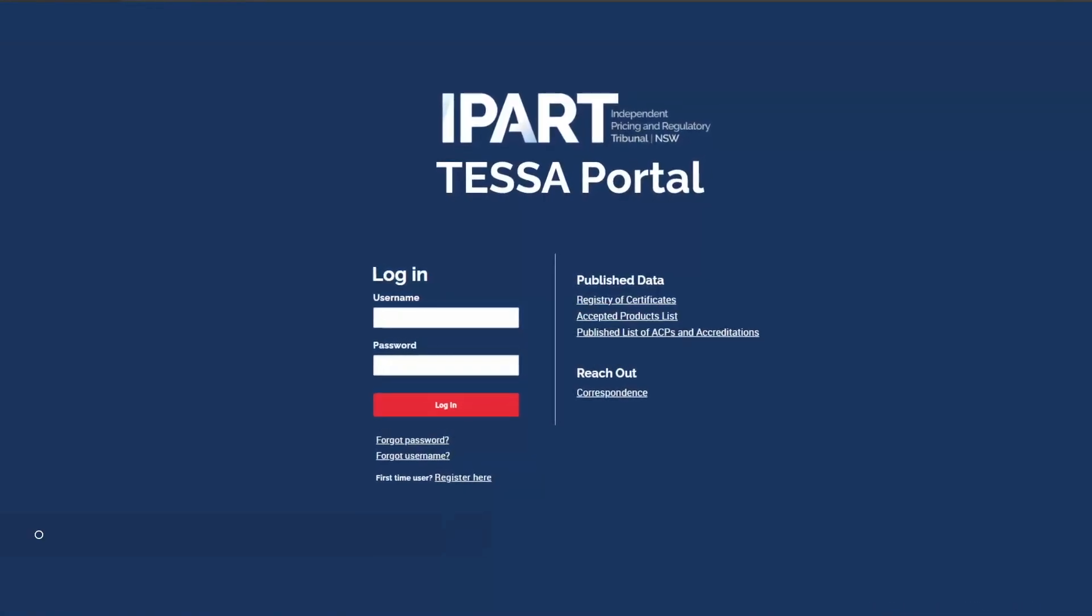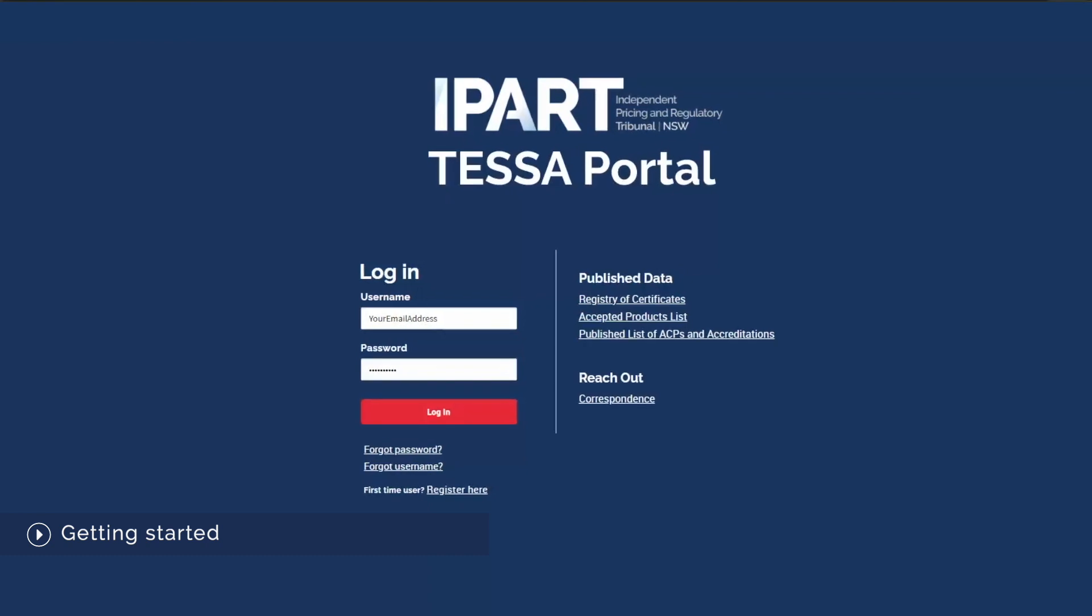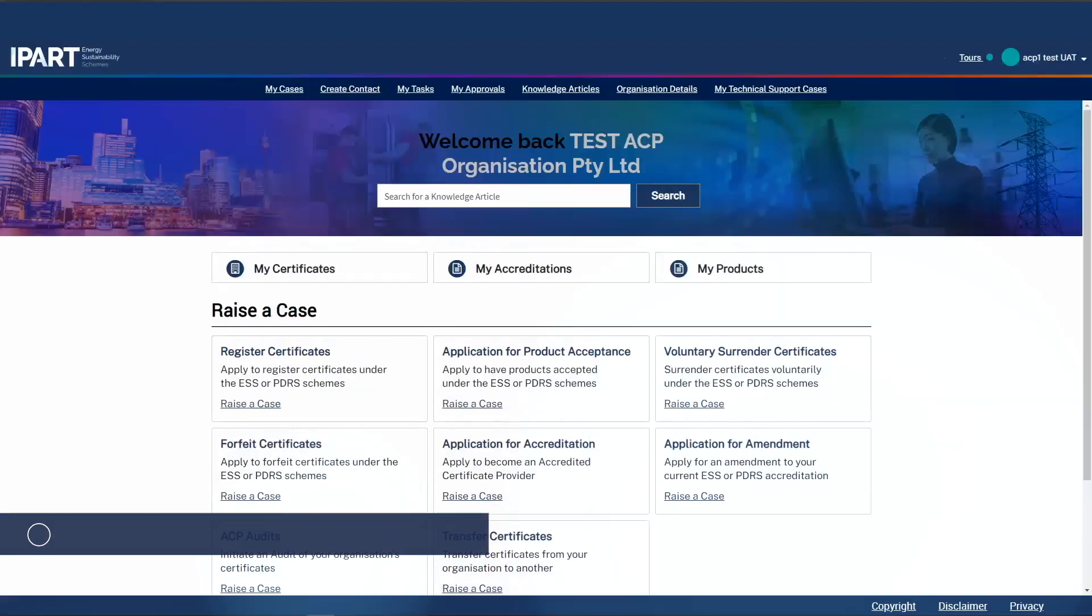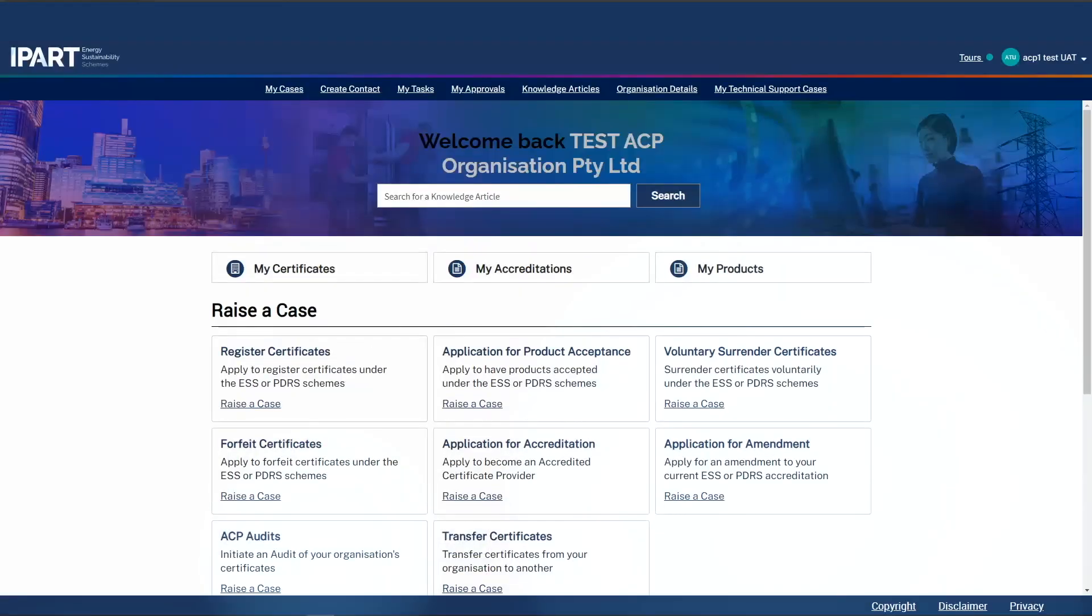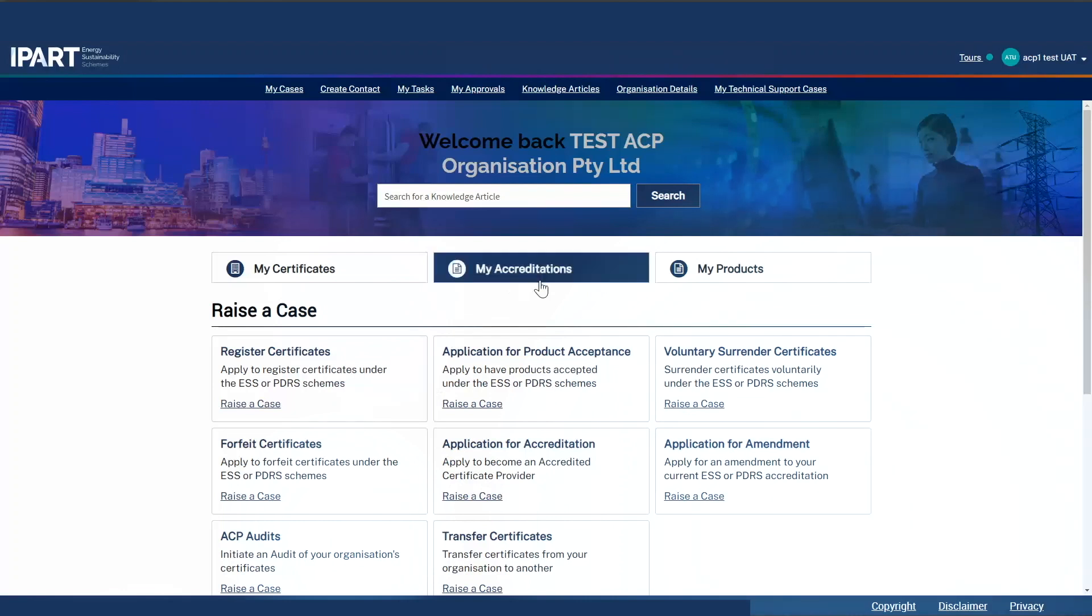Let's go to TESSA and get started. I'm going to log in as an ACP user. I have already completed my application for accreditation as well as any relevant audits. I have arrived on the TESA landing page. TESA stands for the Energy Security Safeguard Application.